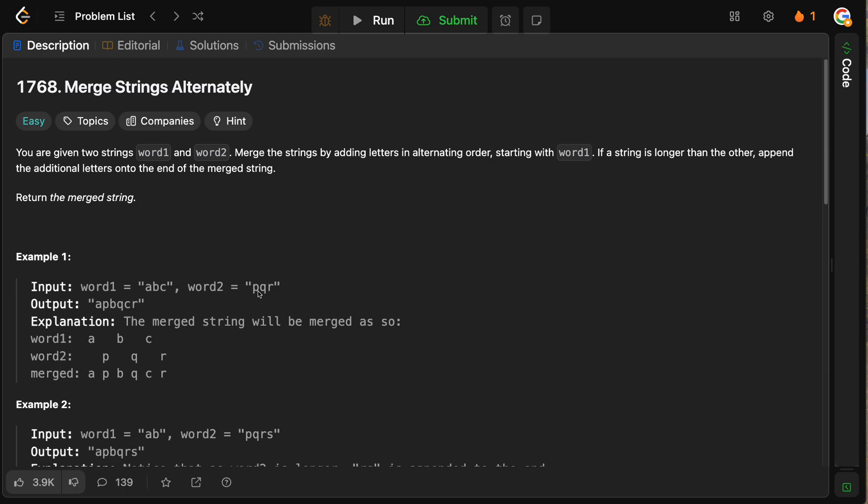So for example, if we have ABC and PQR, then we'd want to first take A, then P, then B, then Q, then C, then R, which we can see: A, P, B, Q, C, R.